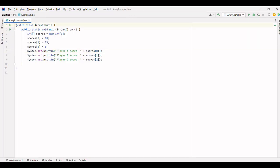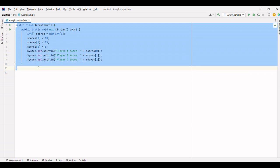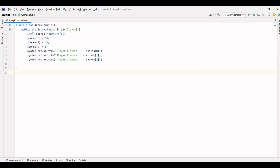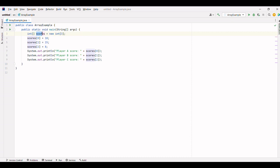Here's the code snippet that represents our basketball scoring example. In this code, we declare an array called scores using the data type int, indicating that it's an array of integers.